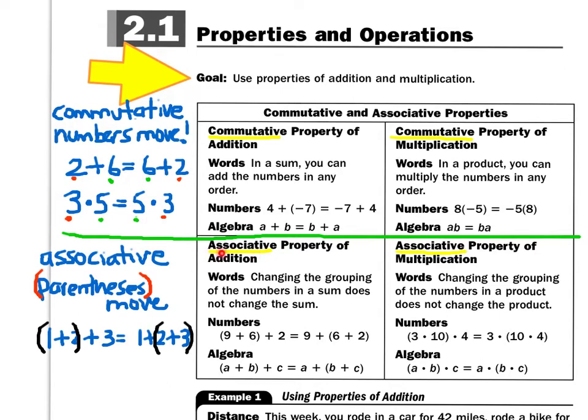Now when we look at the next property — the associative property — that's when the parentheses actually move and the numbers are frozen in their position. For example, 1 plus 2 plus 3 is exactly the same as 1 plus 2 plus 3. Notice how the numbers are in the same order, but look at what moves. On the left-hand side, we add 1 plus 2 first; on the right-hand side, we add 2 plus 3 first. We get the same sum, but the parentheses have moved places.